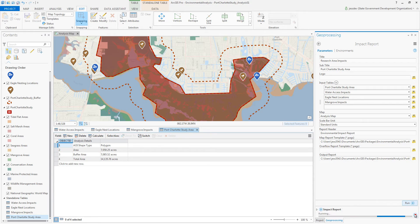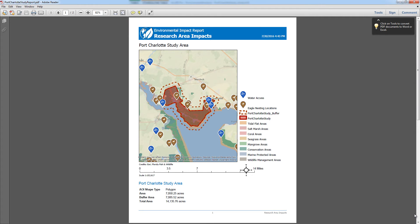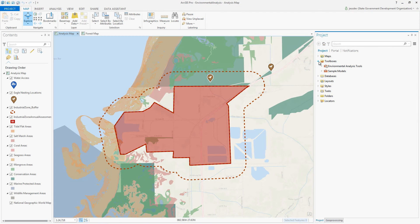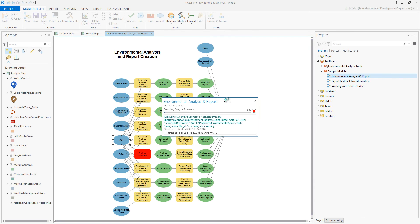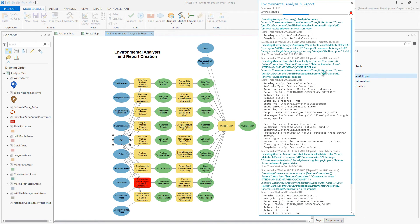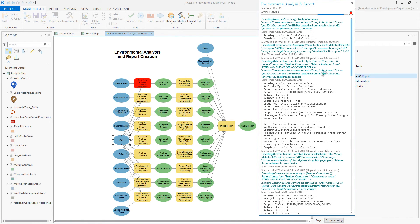The impact report output can even be stylized to match the branding of your organization. Using the tools included with the solution, along with all of the analysis tools in ArcGIS Desktop, we can design and author repeatable processes in Model Builder to analyze the potential impact of projects on the natural environment, and present the results in a well-formatted report that can be shared with internal and external stakeholders.